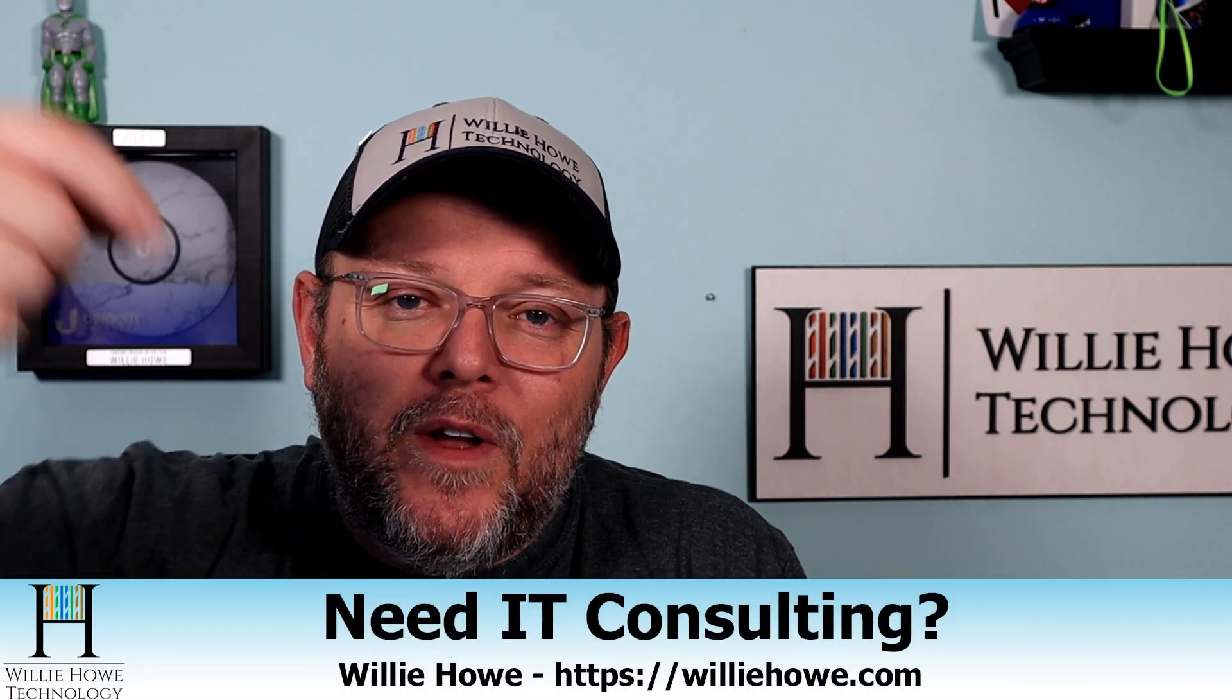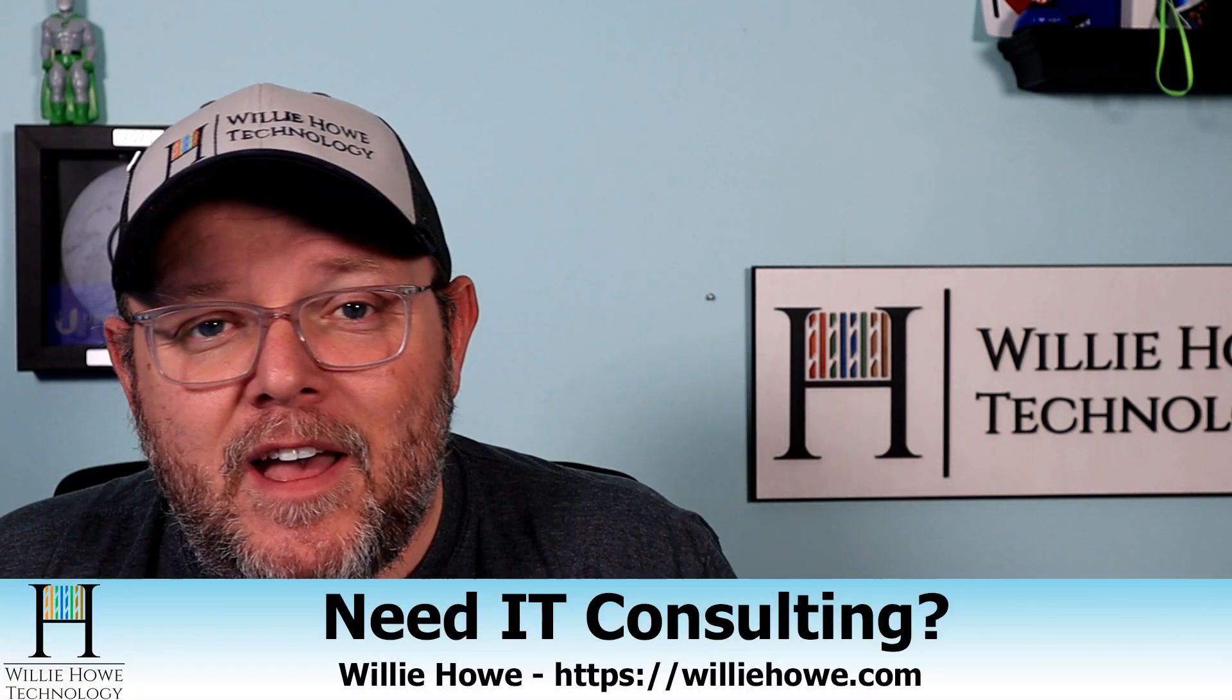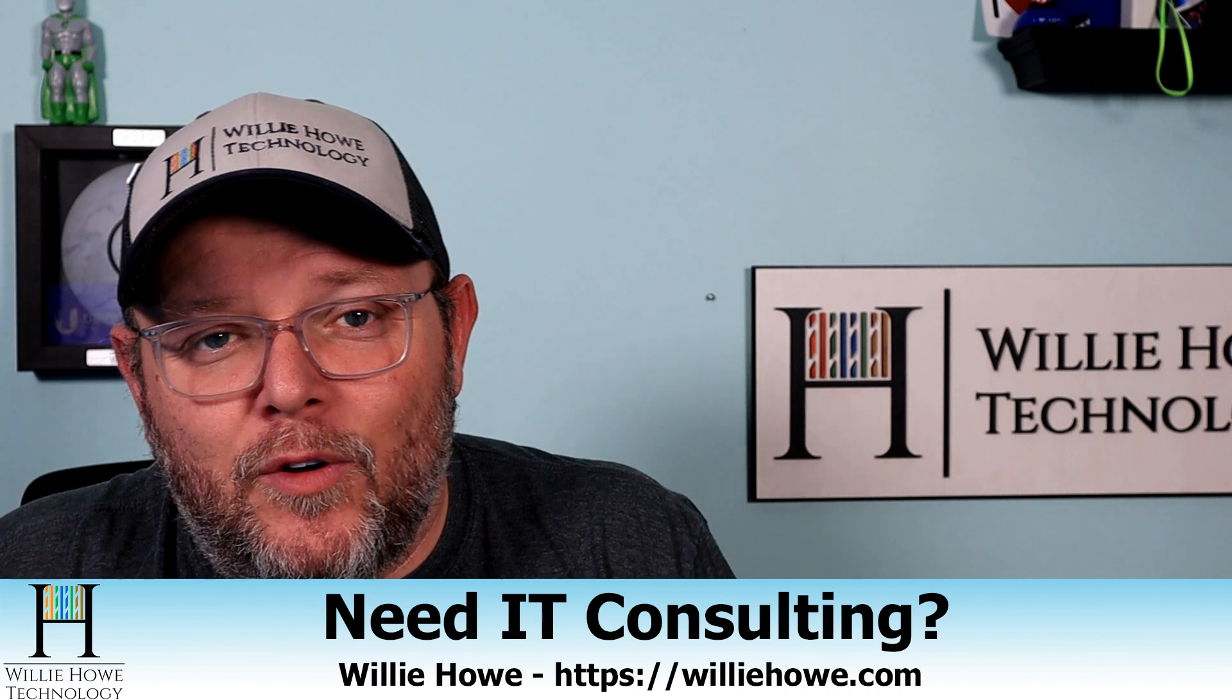If you need IT consulting, go to williehow.com, click hire us or the contact form, fill that information out. And somebody will be in touch with you as soon as possible.